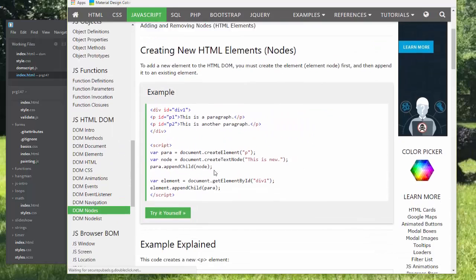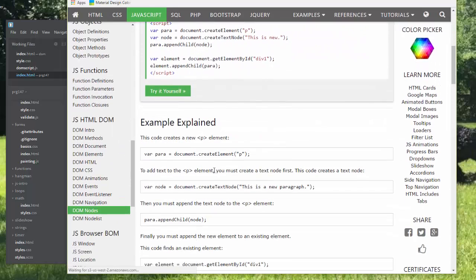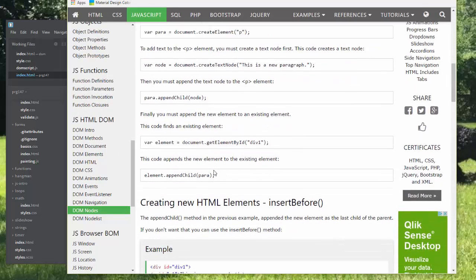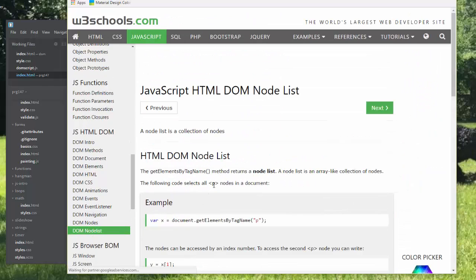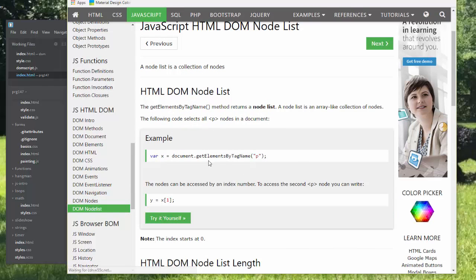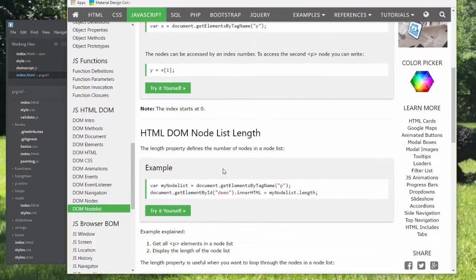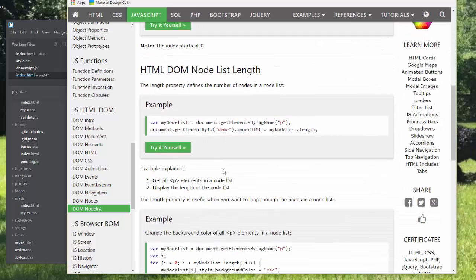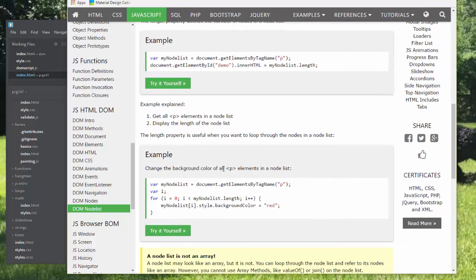The nodes in the node list take some study to understand. I'm going to show you an example of a working project that includes a lot, but not all, of the document object model.